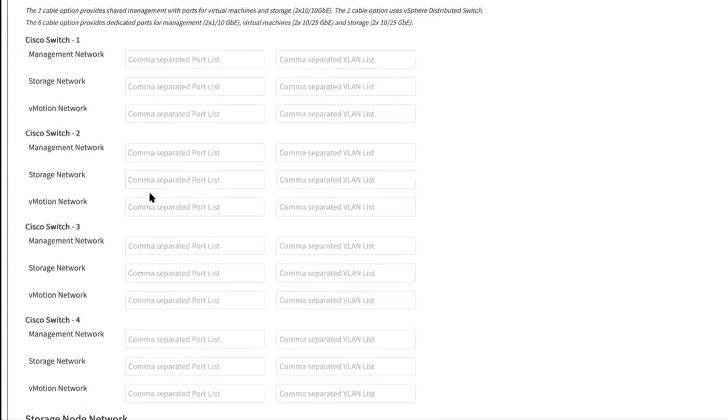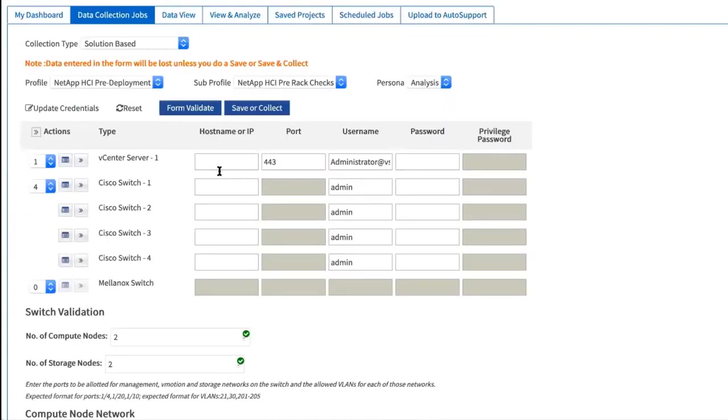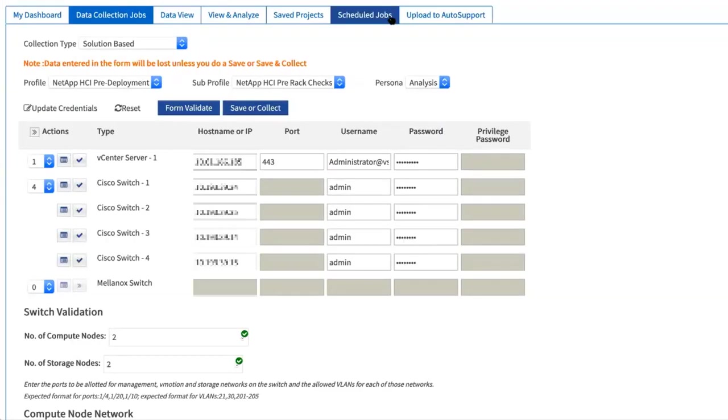These are just examples of how you need to enter the information. The credentials entered are used to run read-only data collection and not to configure or alter the environment in any way.